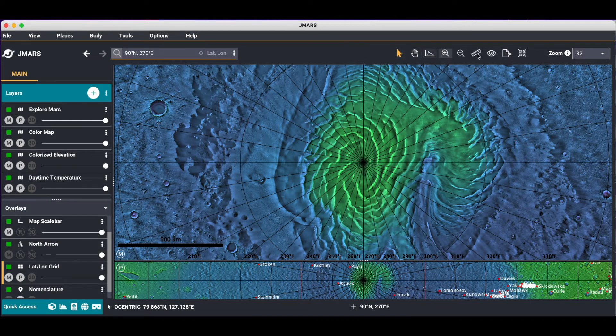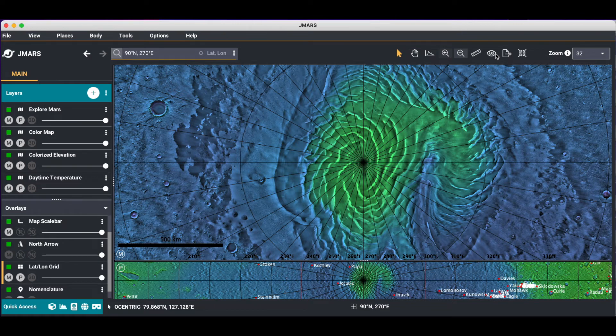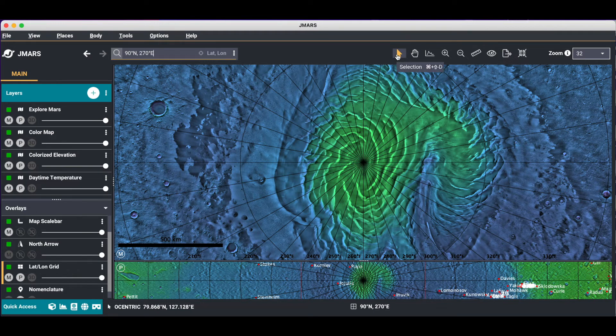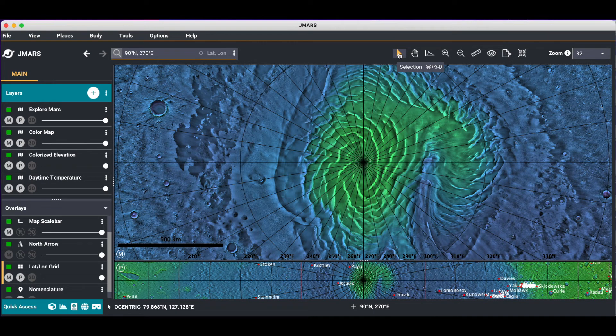On the upper right hand corner is the toolbar and the zoom drop-down list. The zoom drop-down list is in PPD, pixels per degree. If you're interested in the toolbar and how to use some of these tools, you can visit the toolbar tutorial.